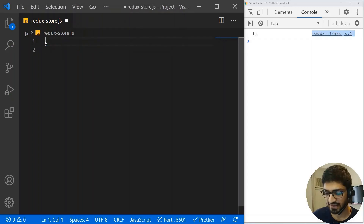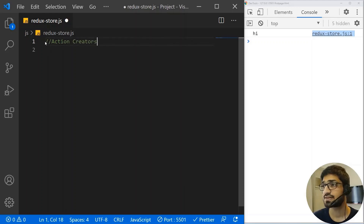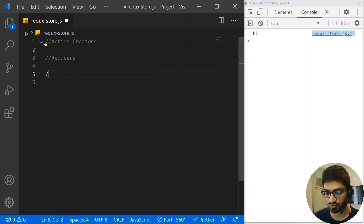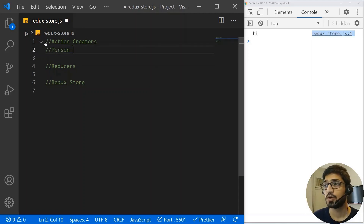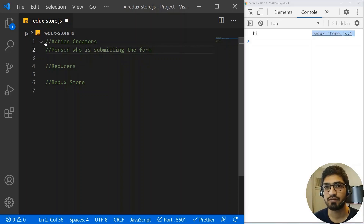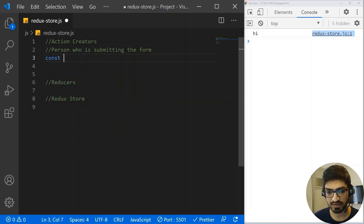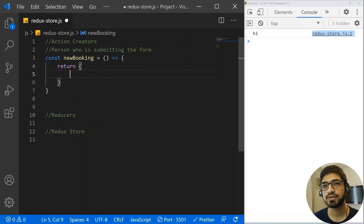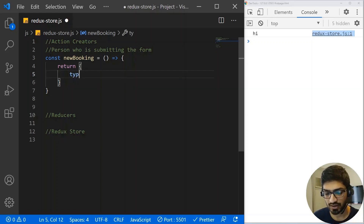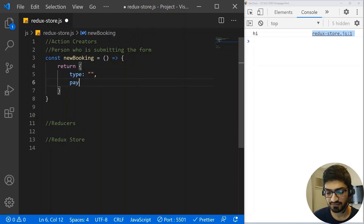So let's go into our code and create the action creator and the reducer. First we need to create the action creators, then the reducers, and then we need the Redux store. According to our example, the action creators are the person submitting the railway booking form — he wants to book a ticket. This will simply be a JavaScript function, so I'll write a function and name it 'newBooking' as an arrow function, and it's going to return an action.